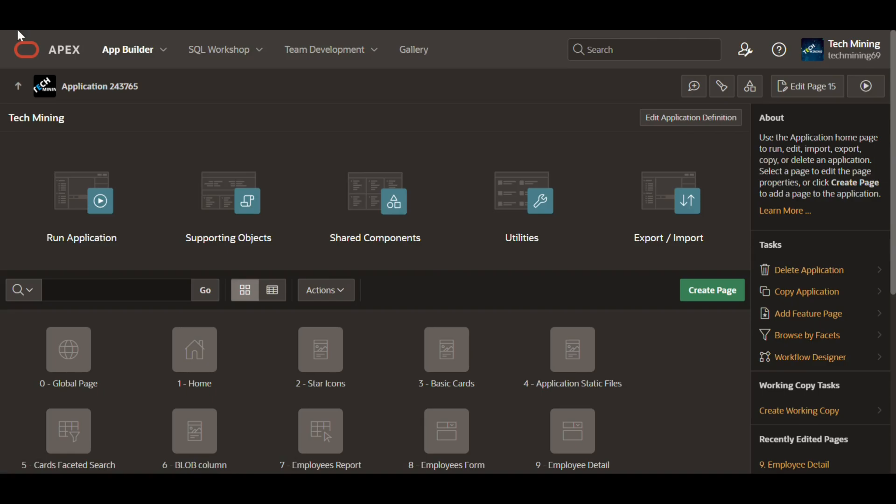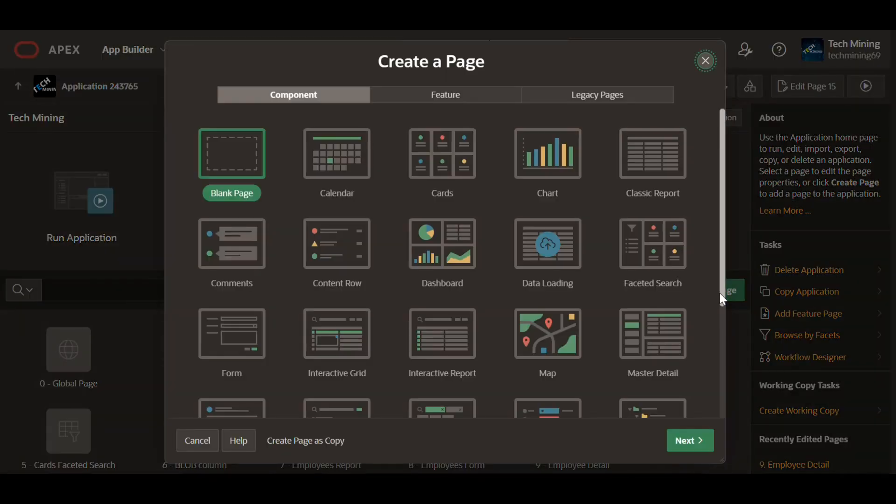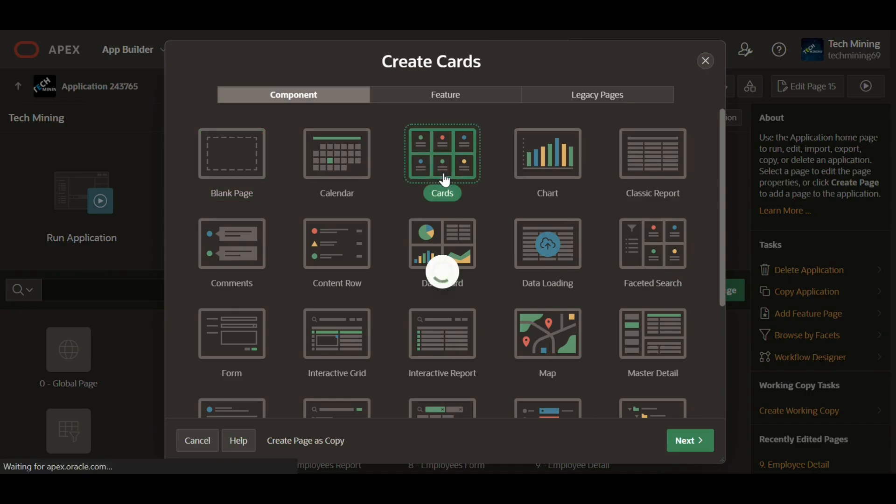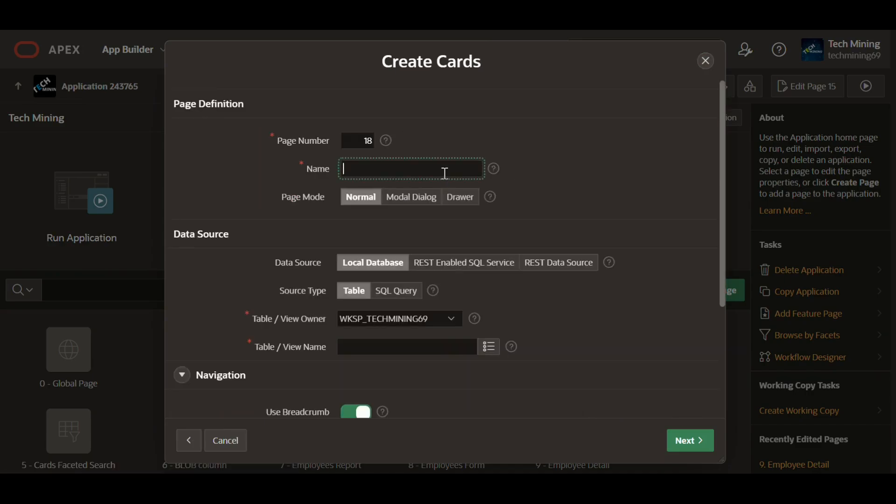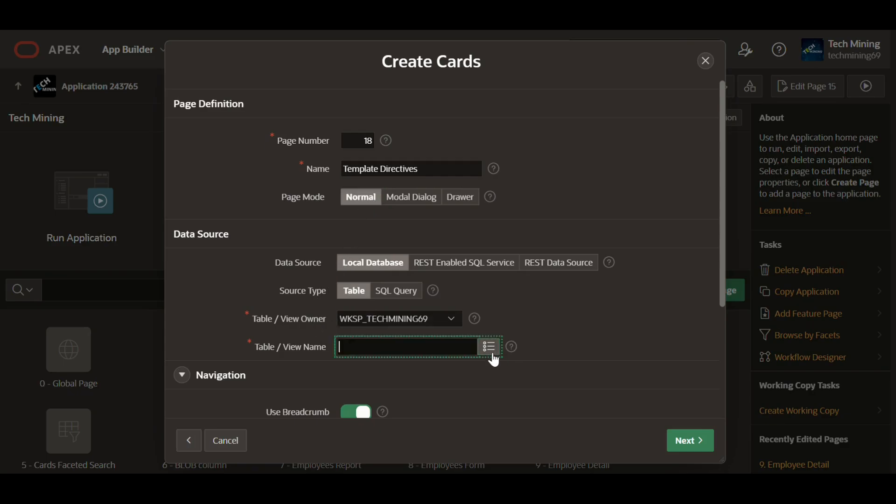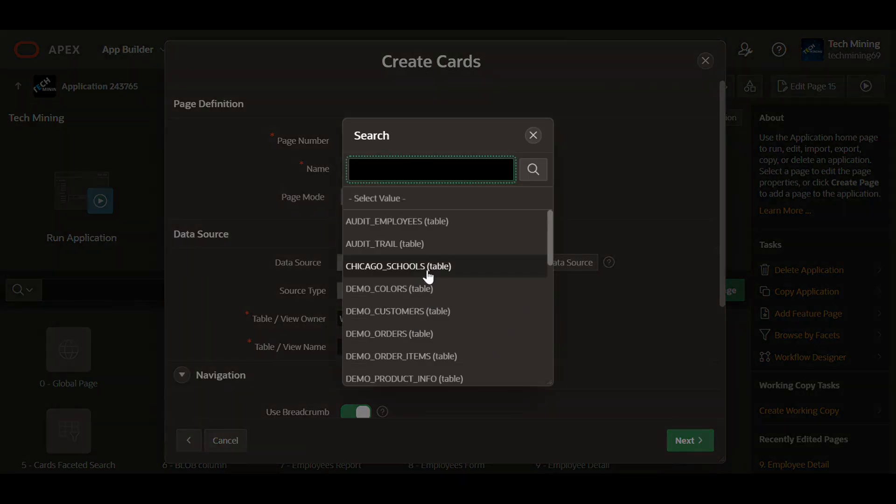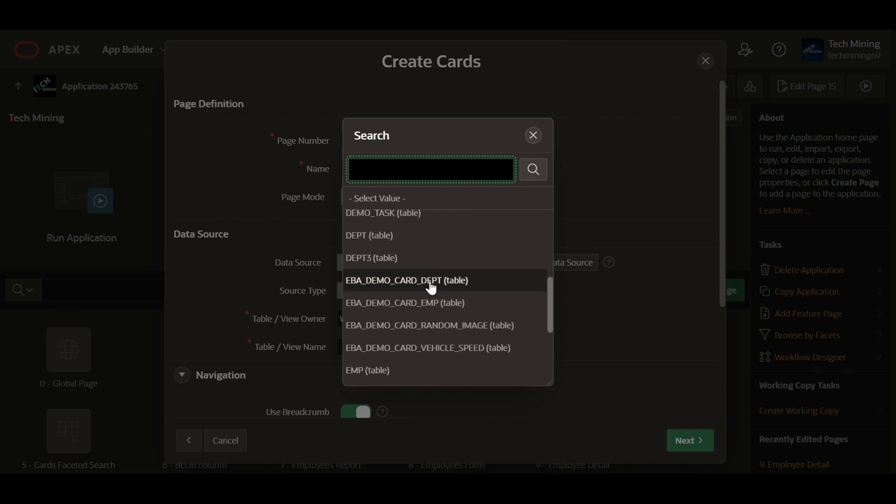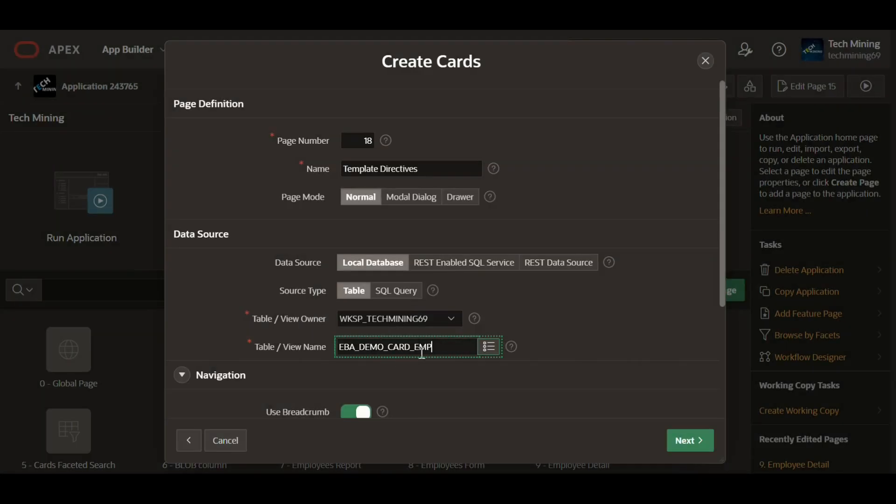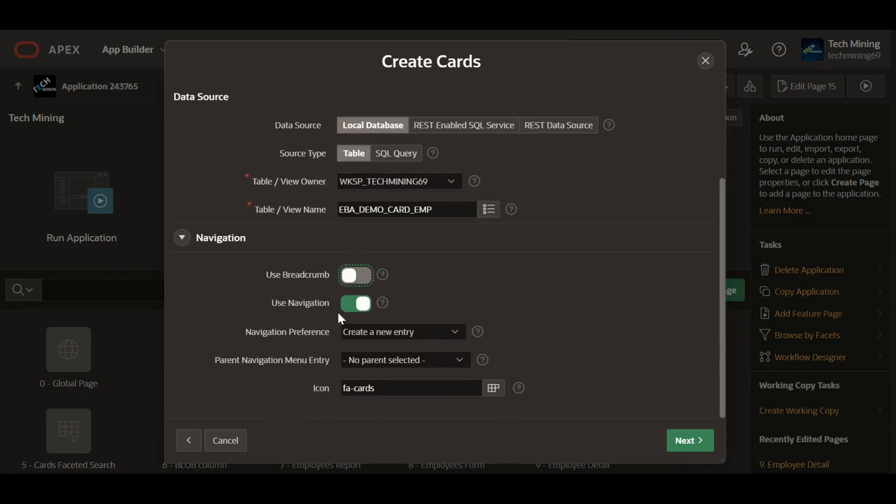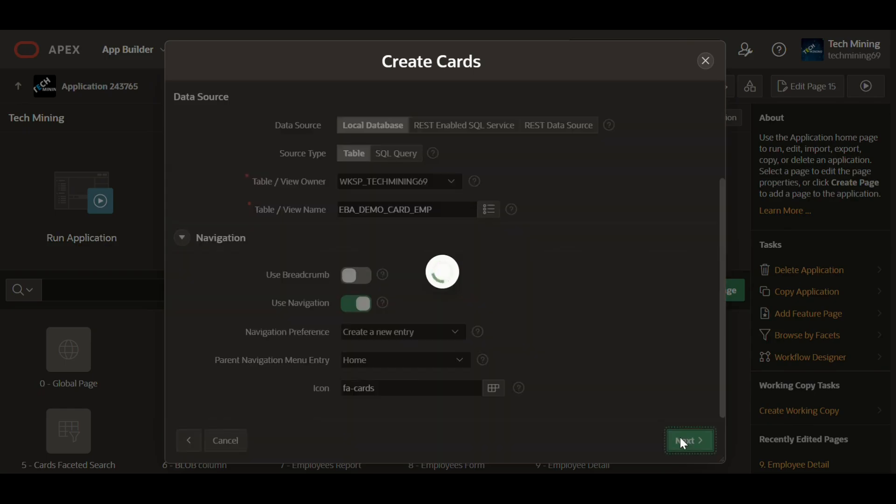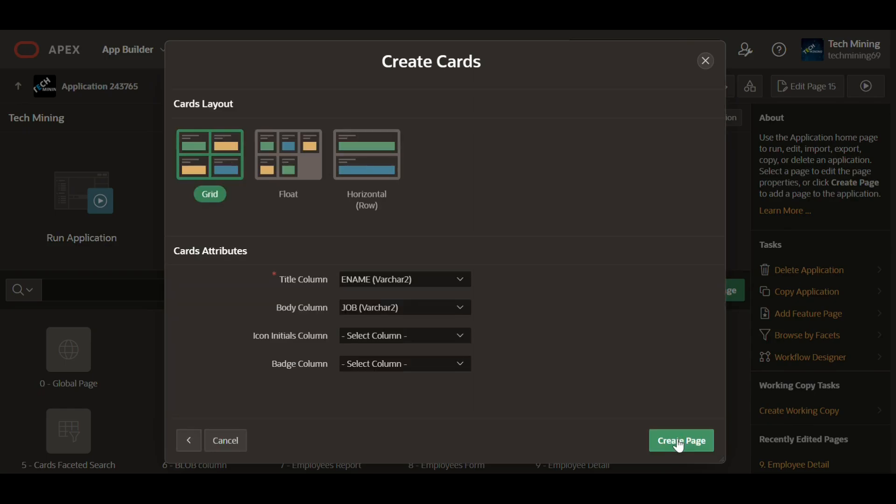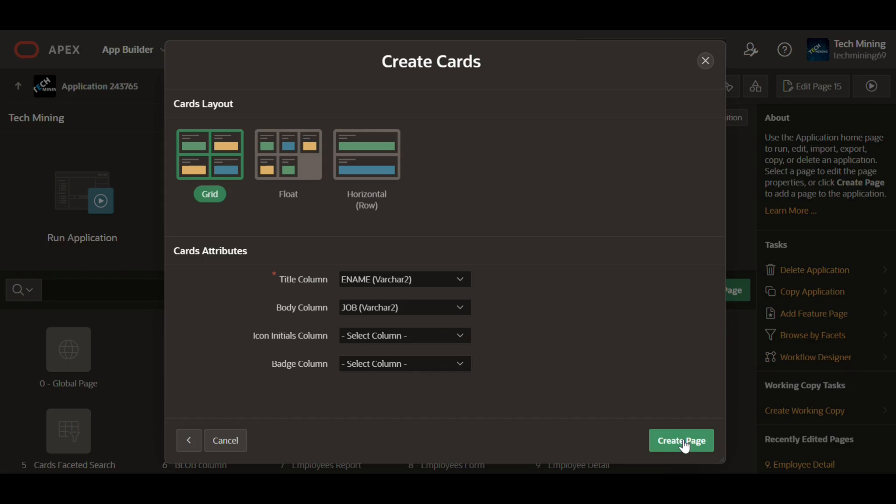Next, create a page with cards type. Select the table EBA demo card EMP.